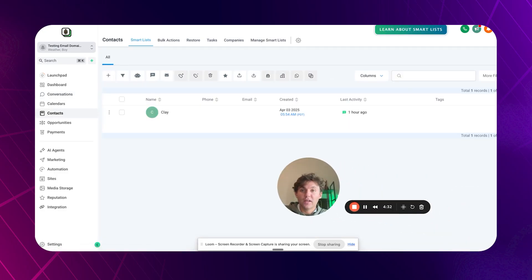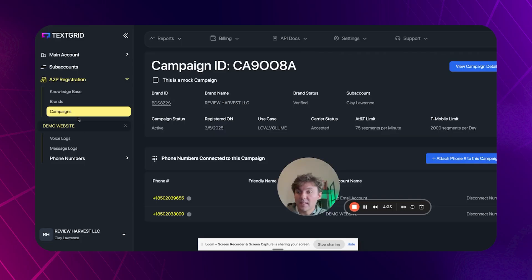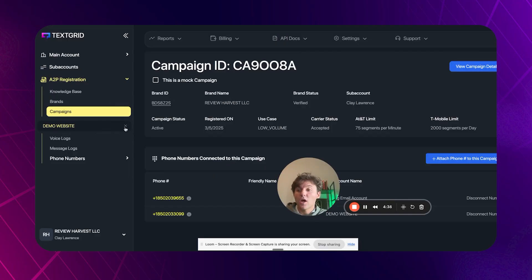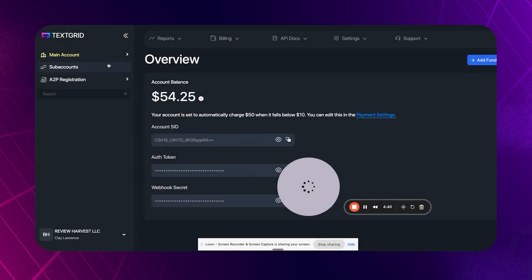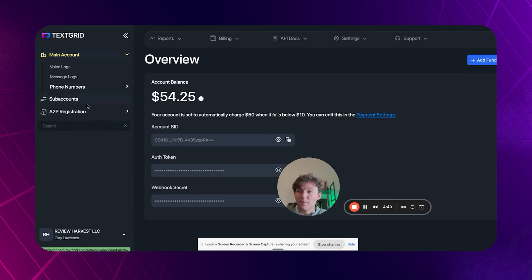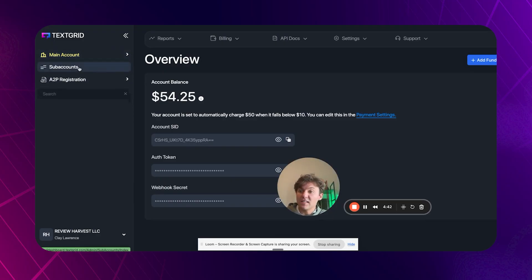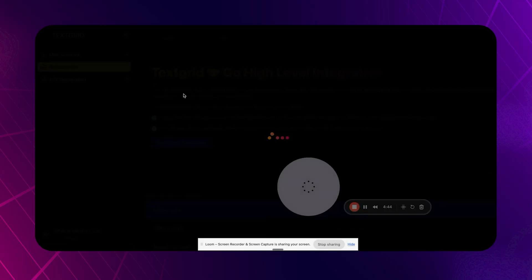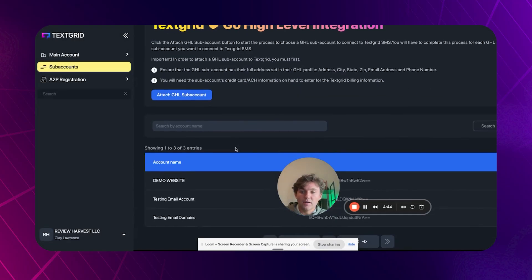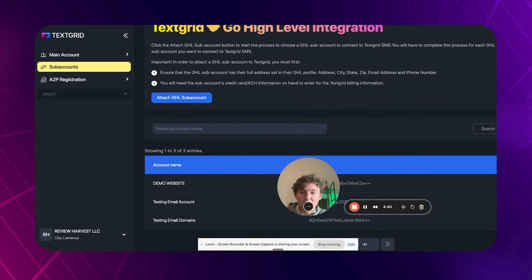Yeah. That's the TextGrid integration. The big thing to remember is just make sure you're purchasing the phone numbers under the sub account and not purchasing the phone numbers from the main account level. And if you need to see your sub accounts, you just go here and it should be pretty self-explanatory from there. So hope this is helpful. Thanks.